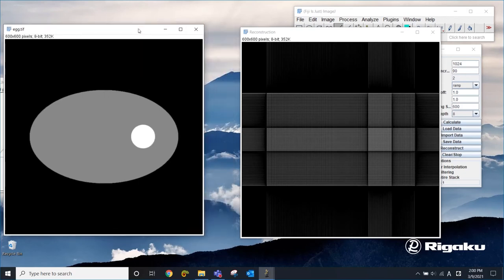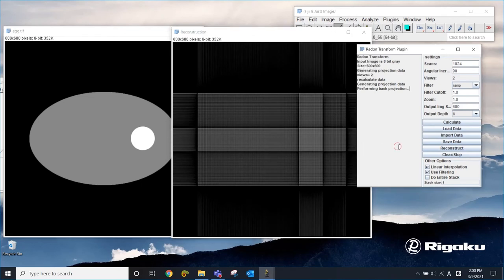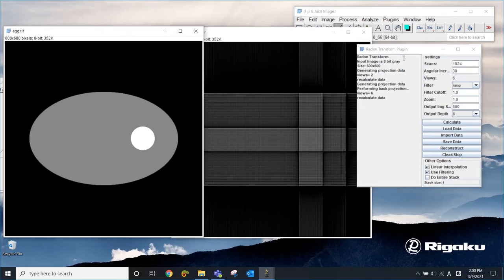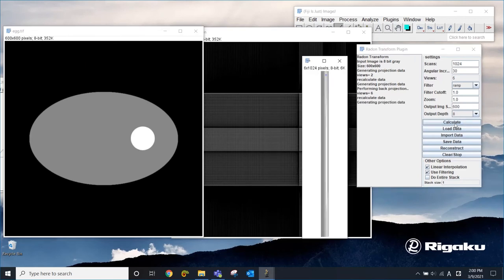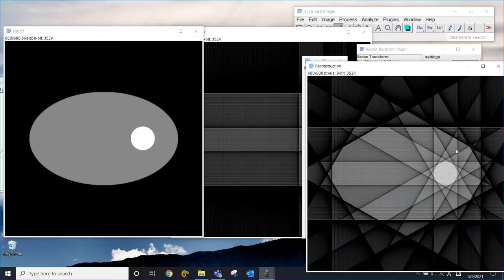This can be resolved simply by increasing the number of projections or decreasing the angular increment. Let's say that we're going to have 30 degrees. Now we will have six projections. Make sure that you choose the original one to calculate the projections. Now we have one, two, three, four, five, six projections. And then we're going to use this to reconstruct the original density.